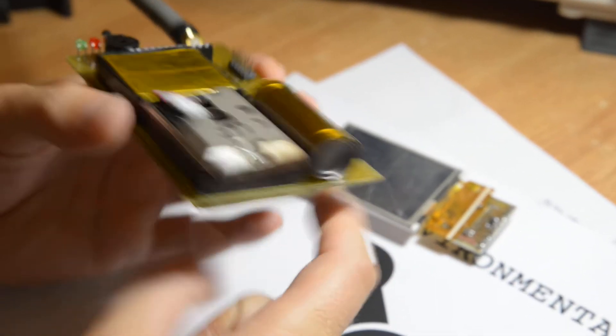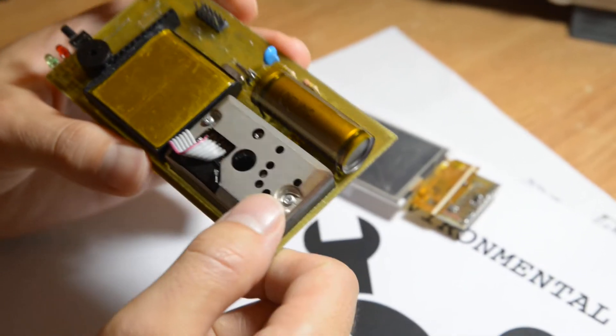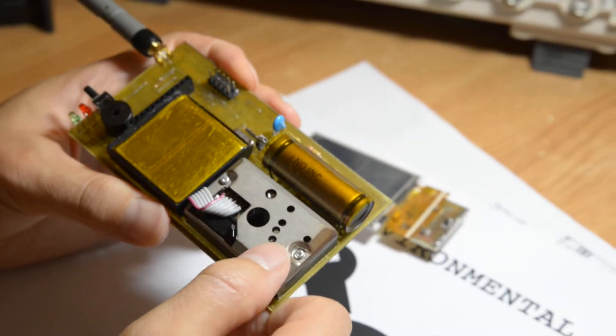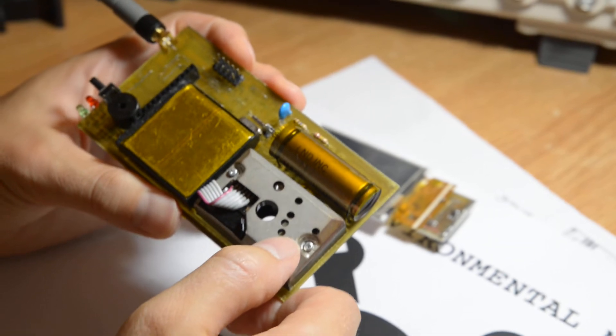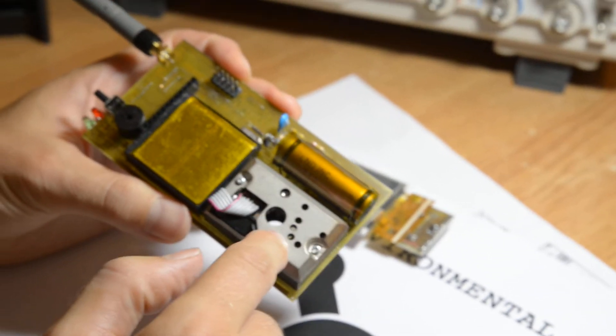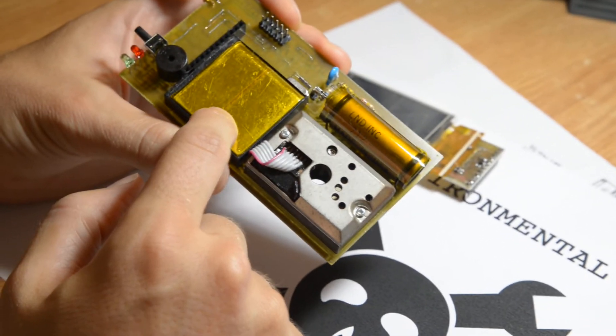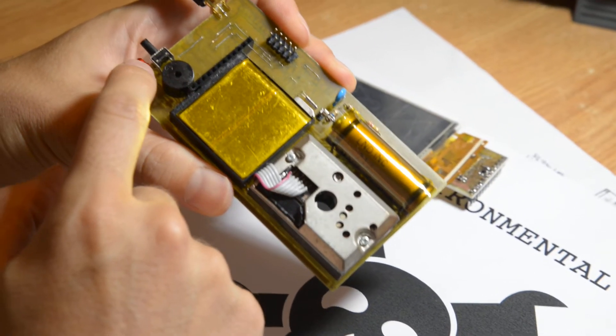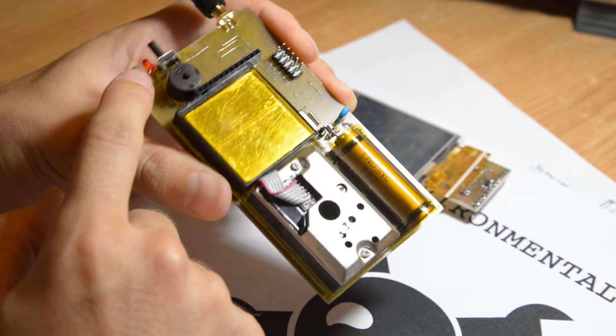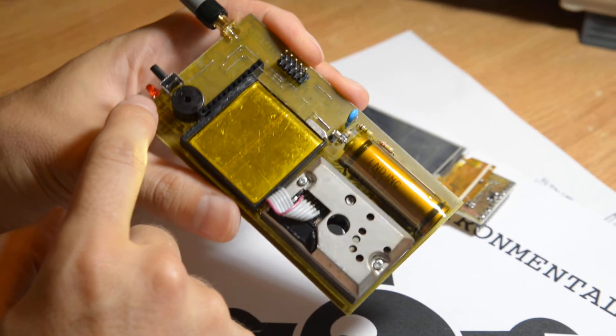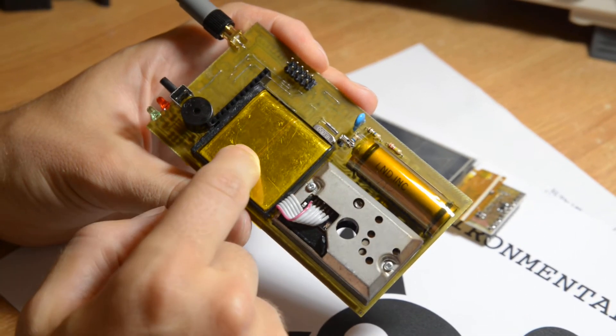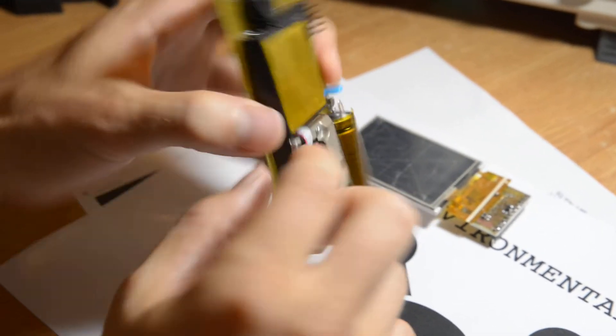This is the dust sensor, the rechargeable lithium battery, a speaker, two LEDs showing the status of the battery while charging.